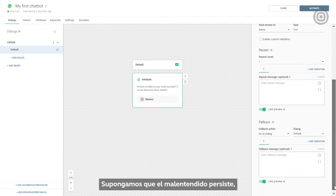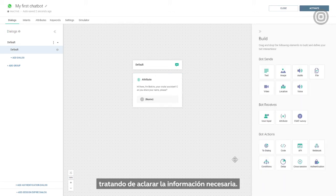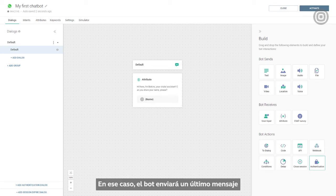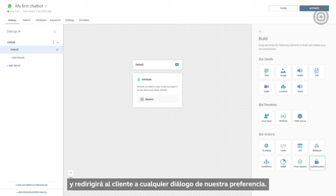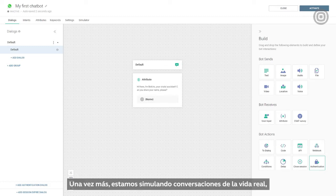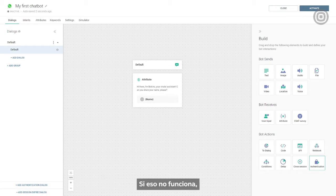Suppose the misunderstanding persists. For example, the chatbot expects a number but receives text, even after repeating a message trying to clarify the input needed. In that case, the bot will send a fallback message and redirect the customer to any dialogue we want, for example the default dialogue. Once again, we're simulating real-life conversations — when we fail to understand someone, we ask them to repeat themselves or rephrase. If that's unsuccessful, we often just change the topic.